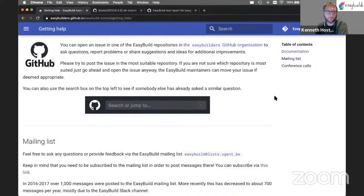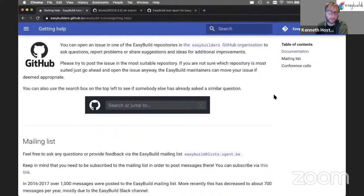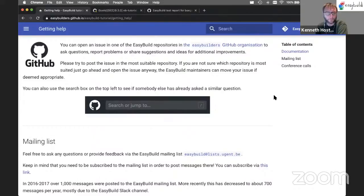So if you search for them, you should hit them as well, and hopefully there's a solution already waiting there for you.